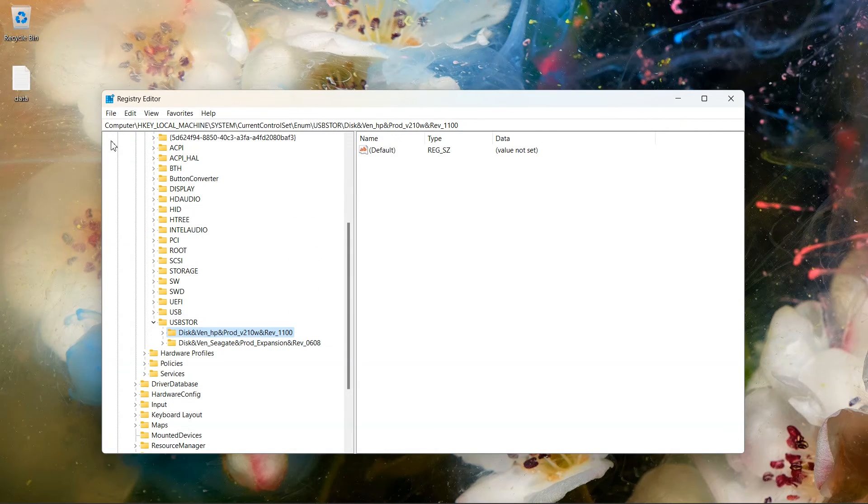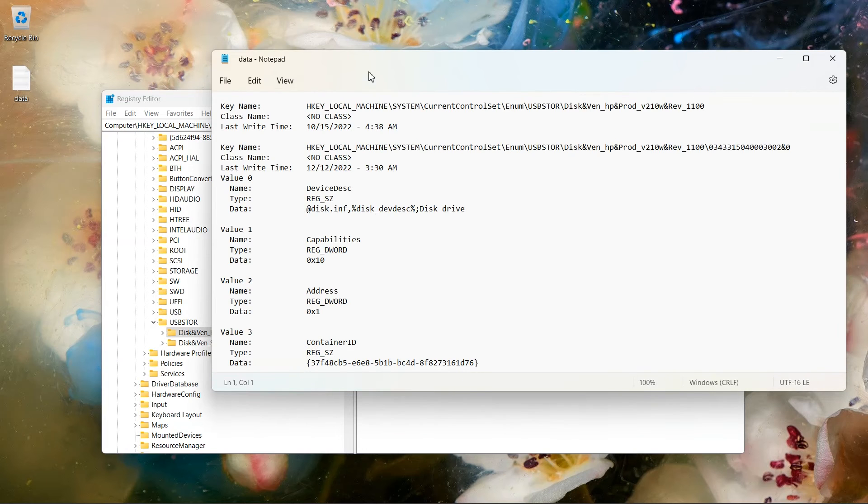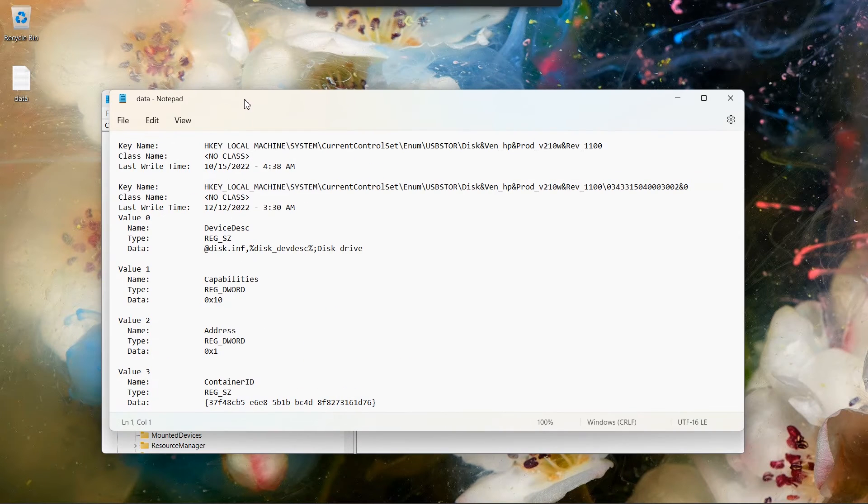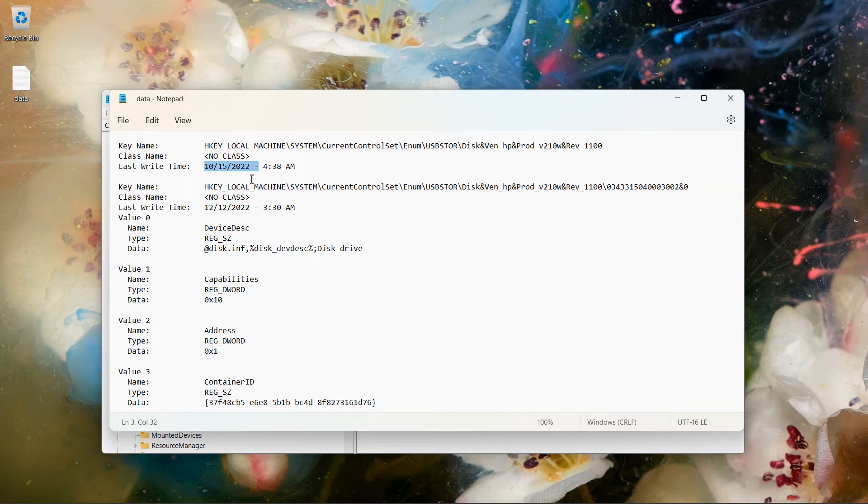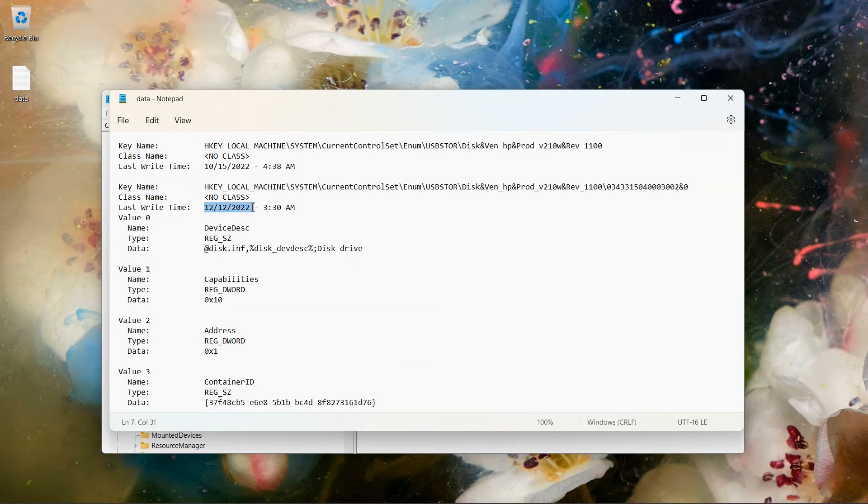Now this text file is saved on desktop. Open it and you can check the last use date and time. As you can see, this USB drive was last used on 12-12-2022 at 3:30 AM.